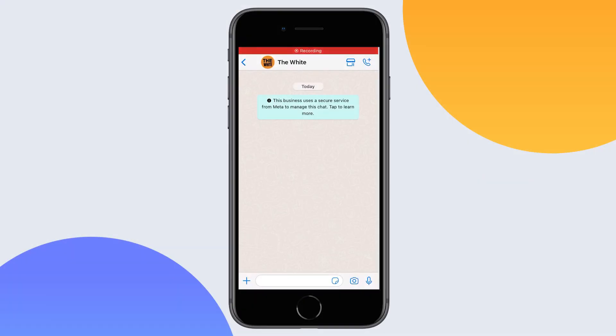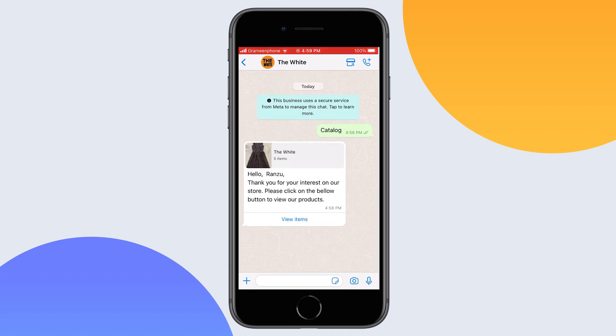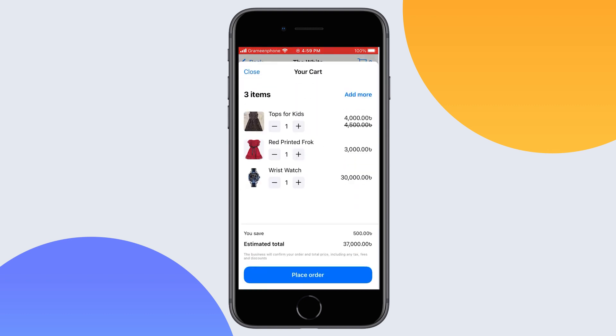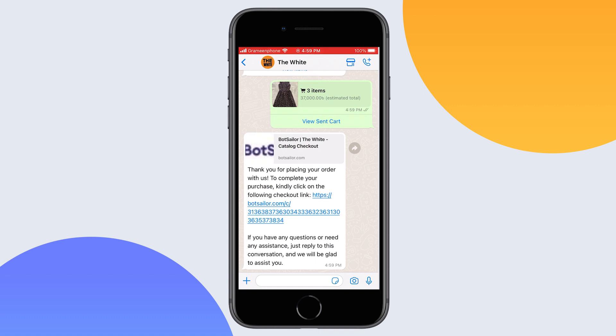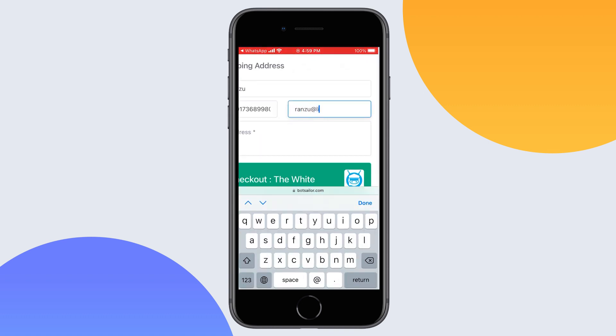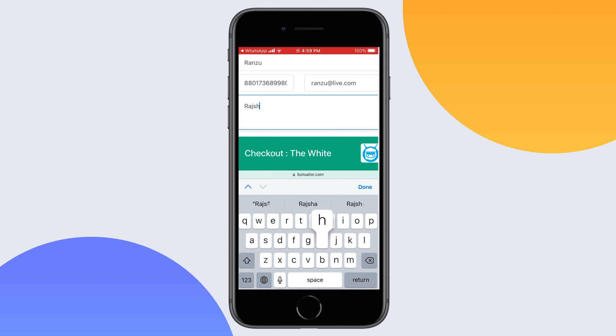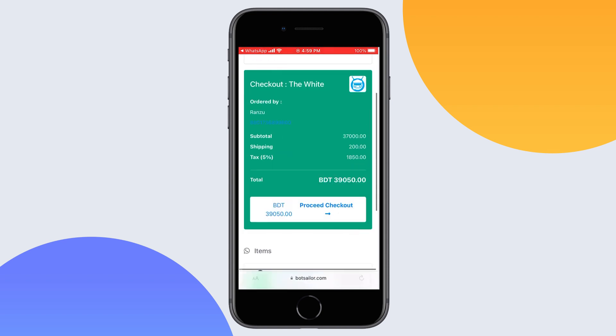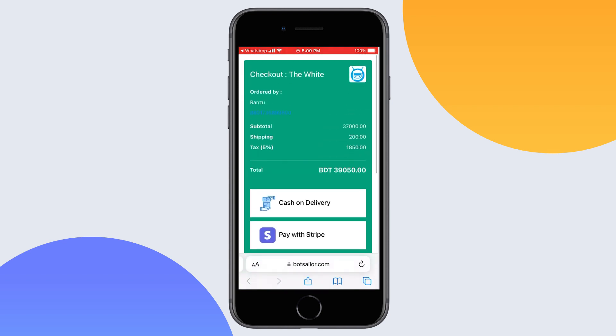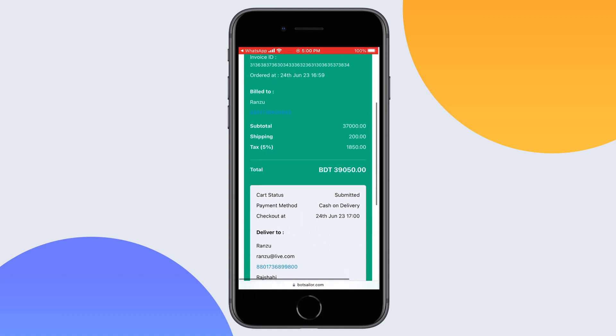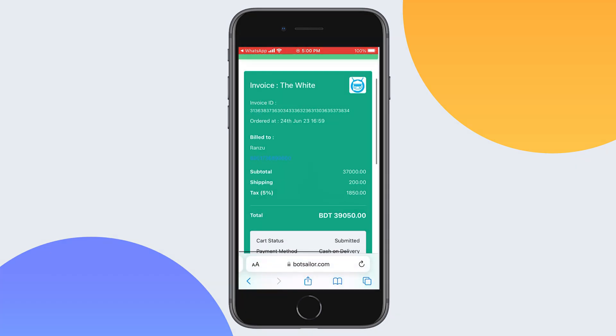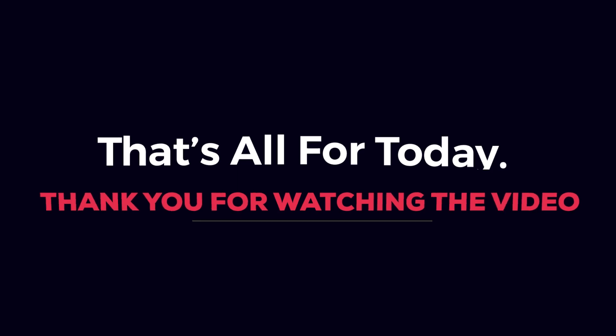Let's test this bot on WhatsApp. This is how you can use catalog products in a WhatsApp chatbot using Bot Sailor. That's all for today. Thank you for watching the video.